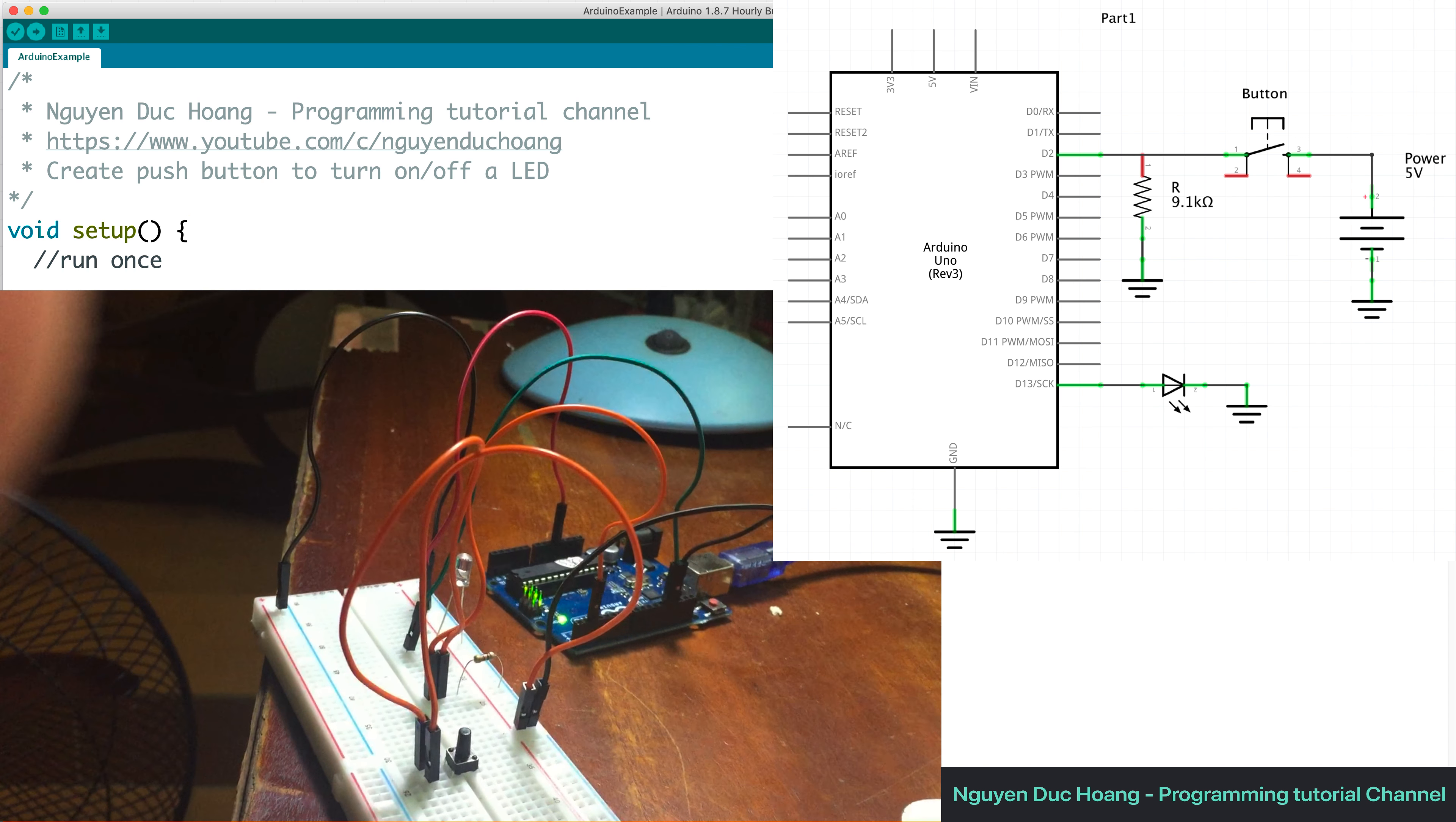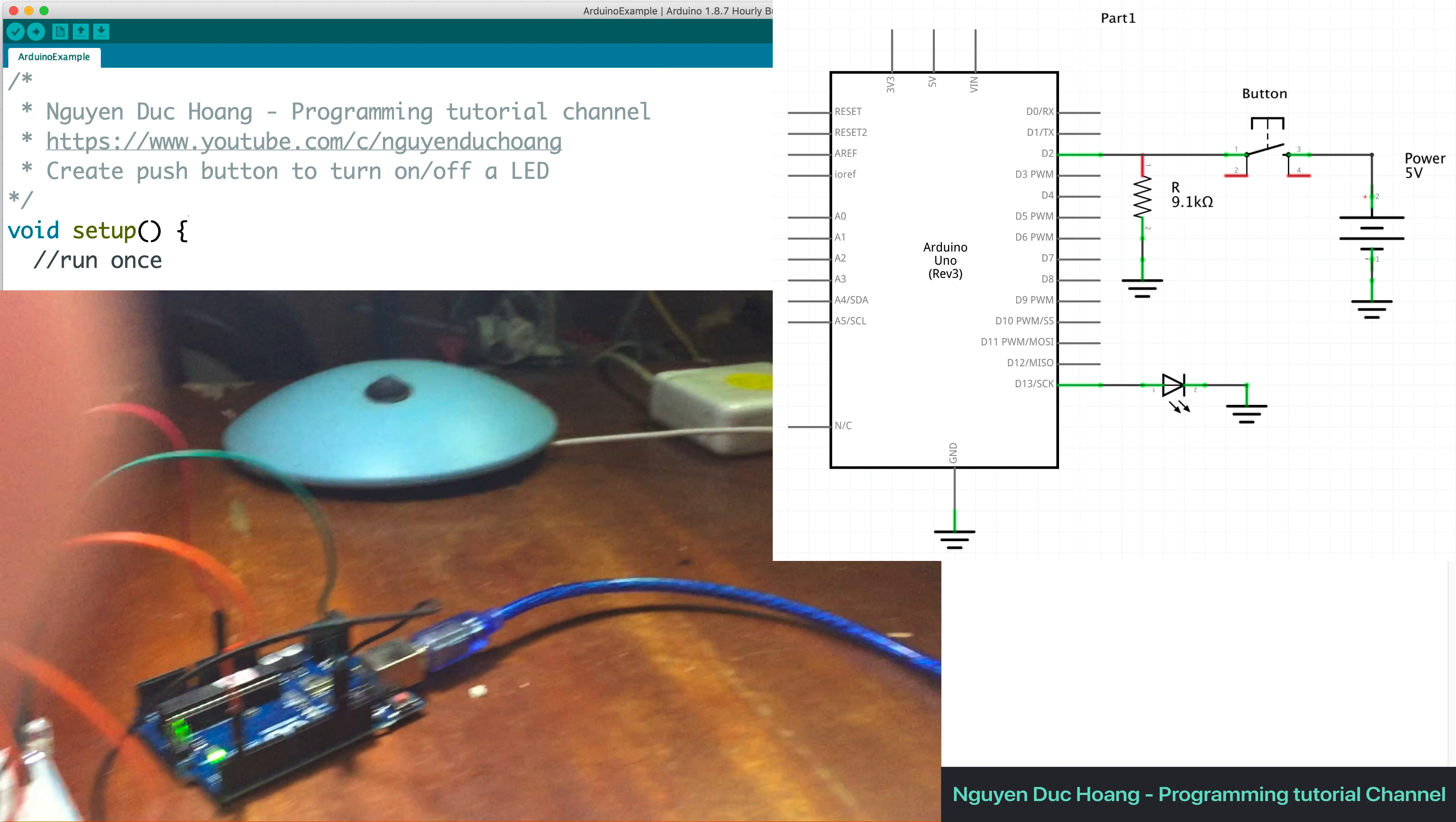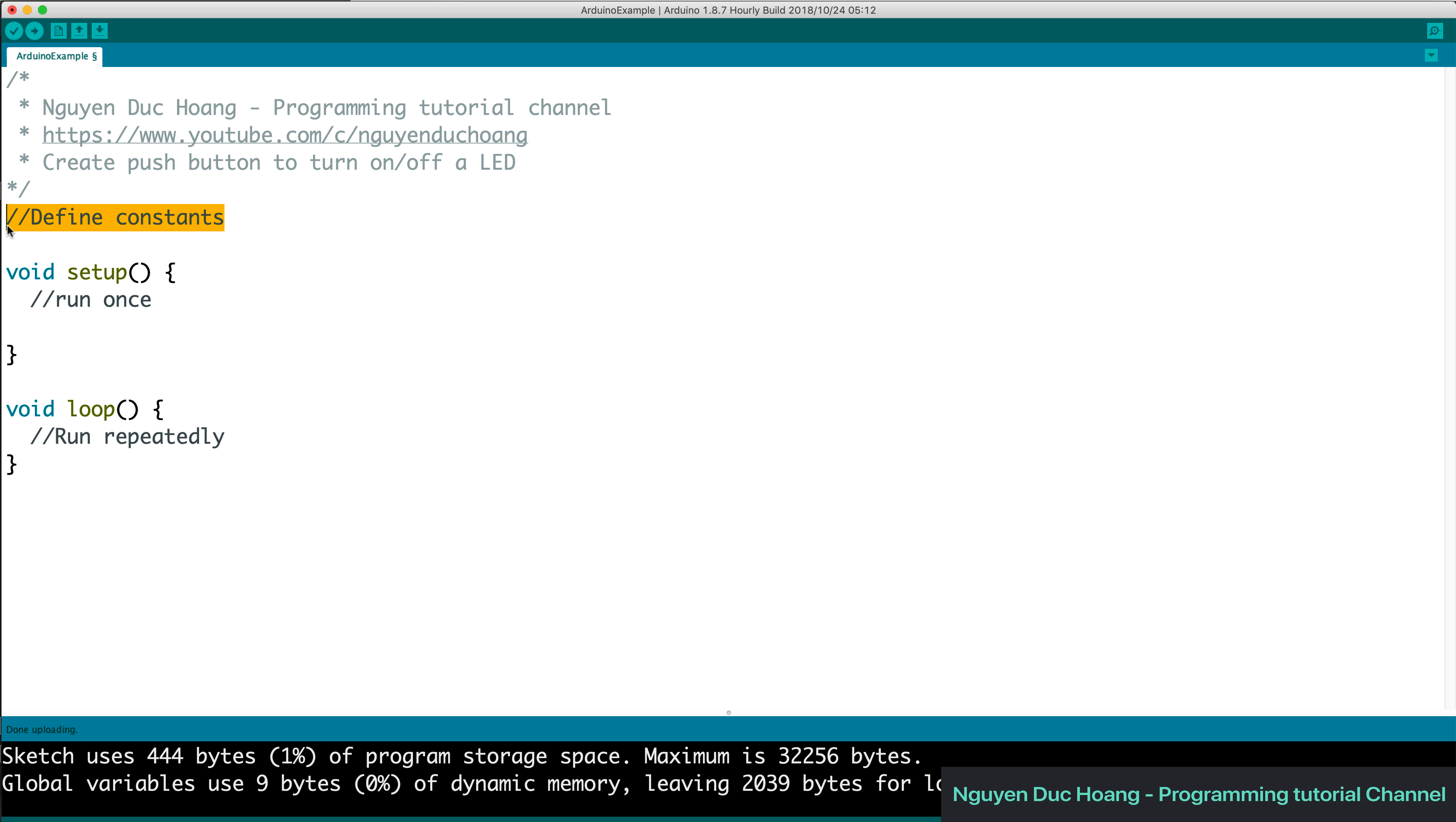And so you can see that you can connect the USB from the board to the laptop or the computer. So firstly, we can define some of the constants here.